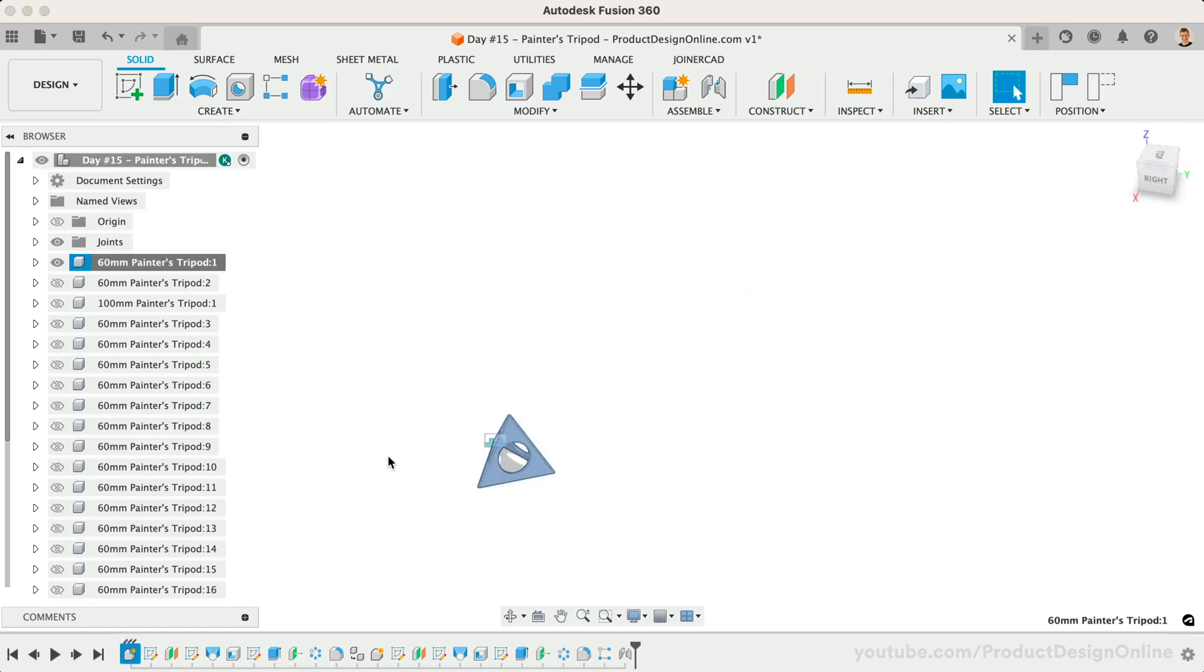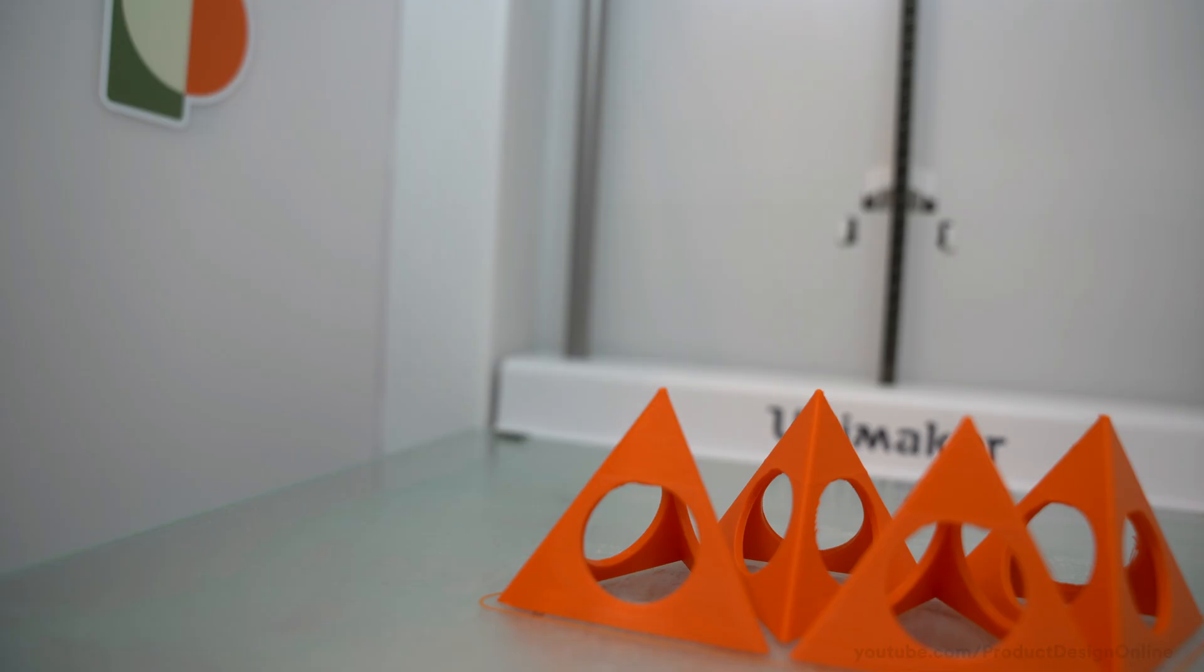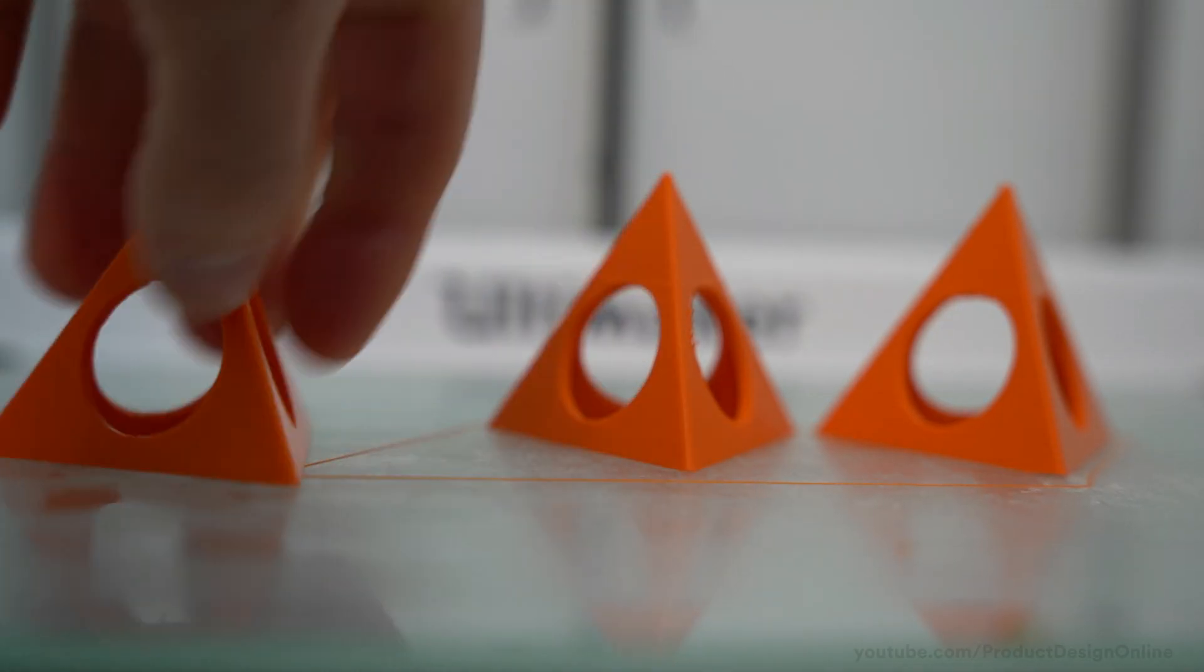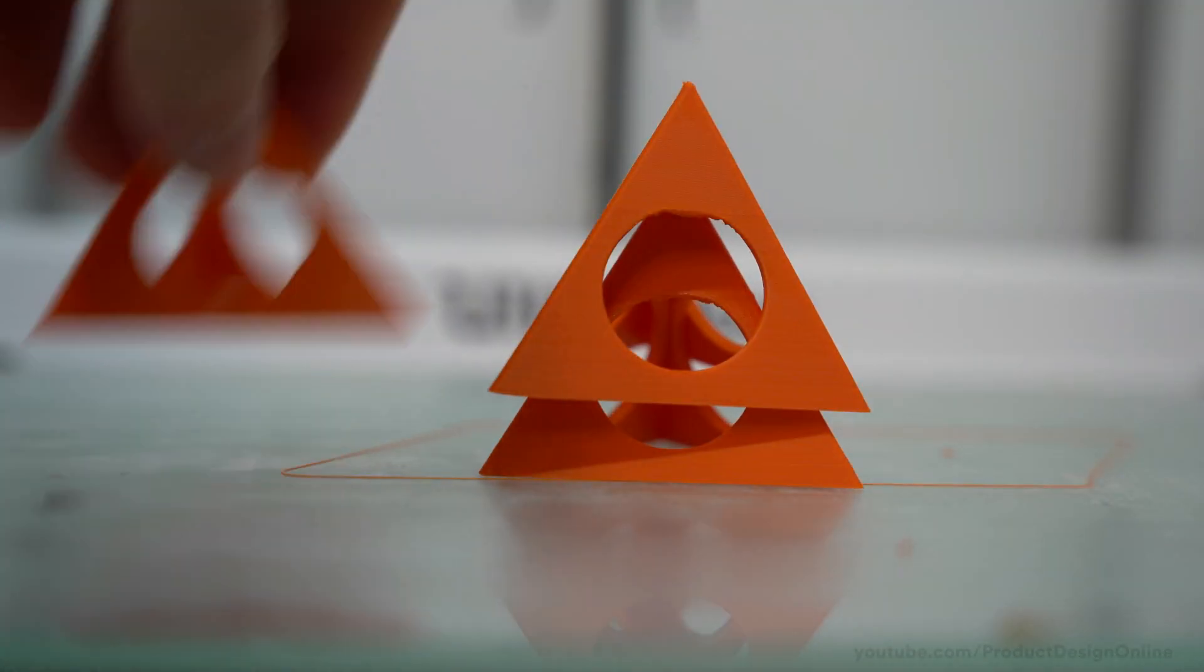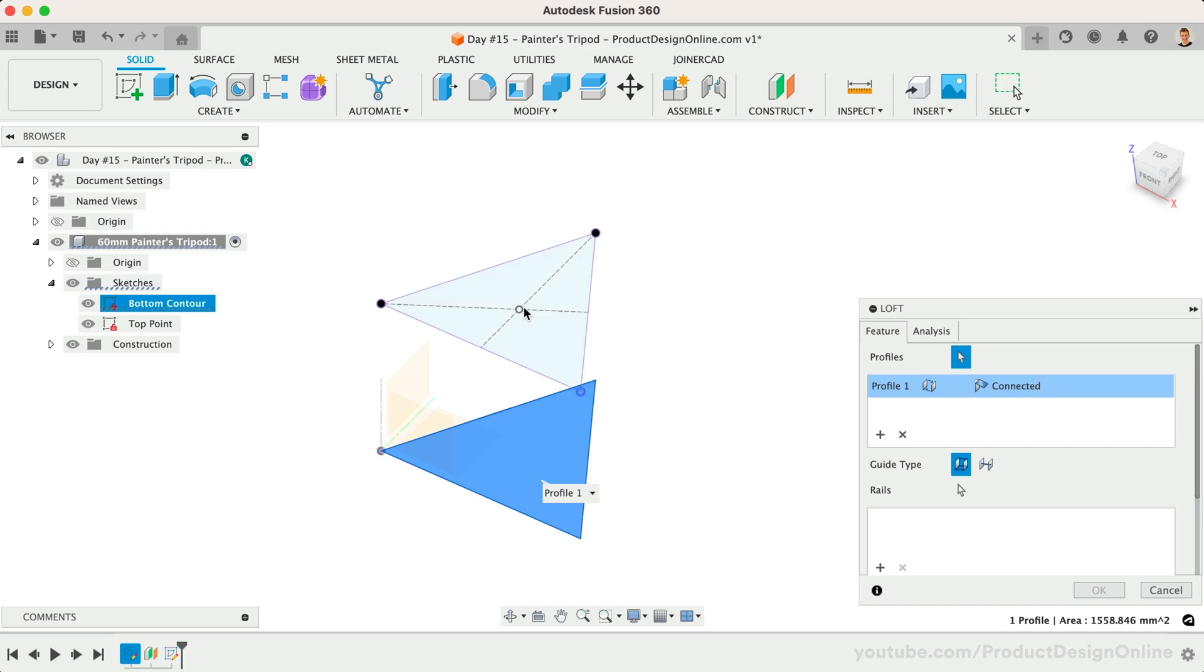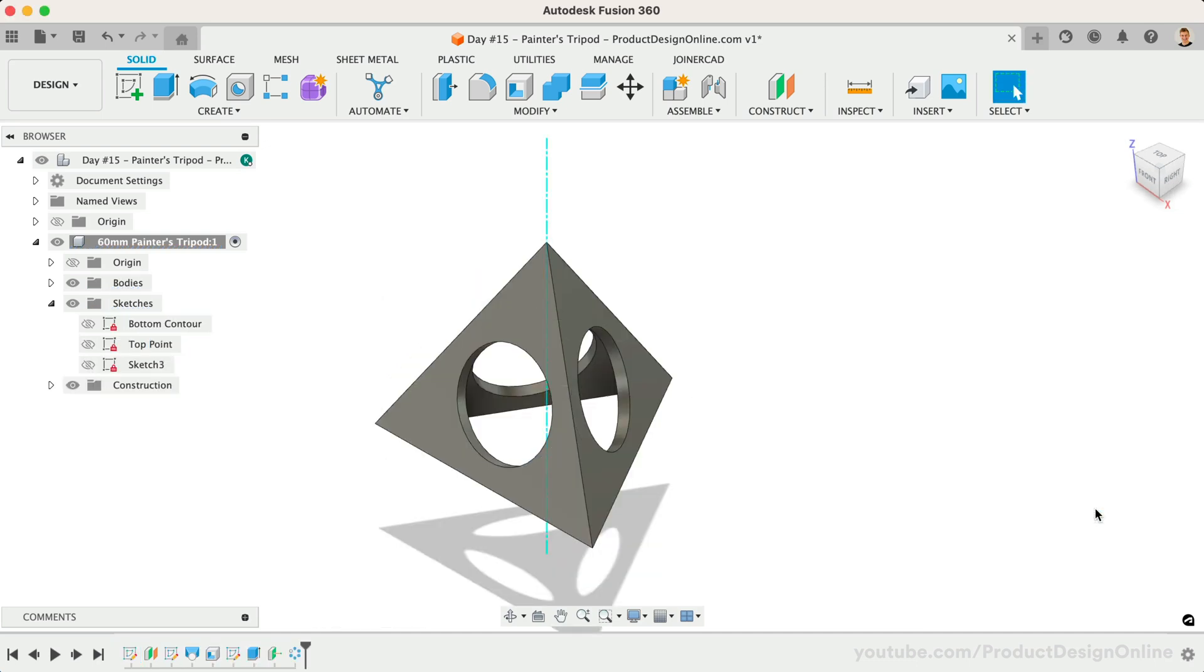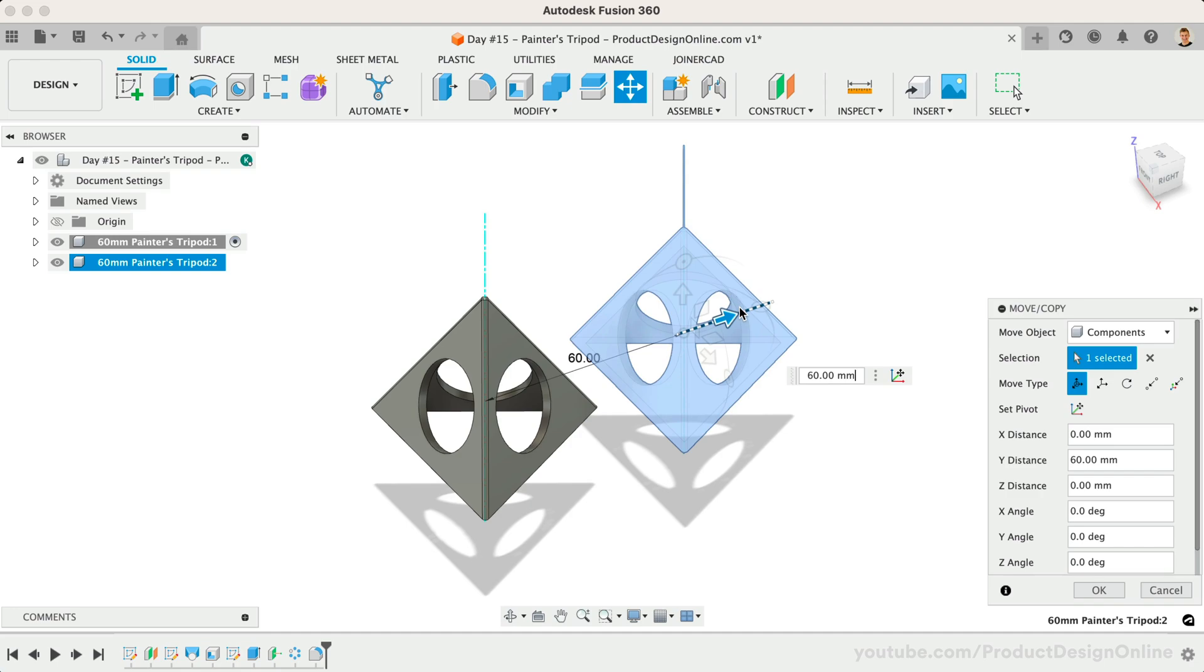Welcome to day number 15 of Learn Fusion 360 in 30 days. I'm Kevin Kennedy, and today we'll model this painter's tripod, which is a fun and practical 3D print. We'll discuss lofting to a point, circular patterns, copying components, and more.